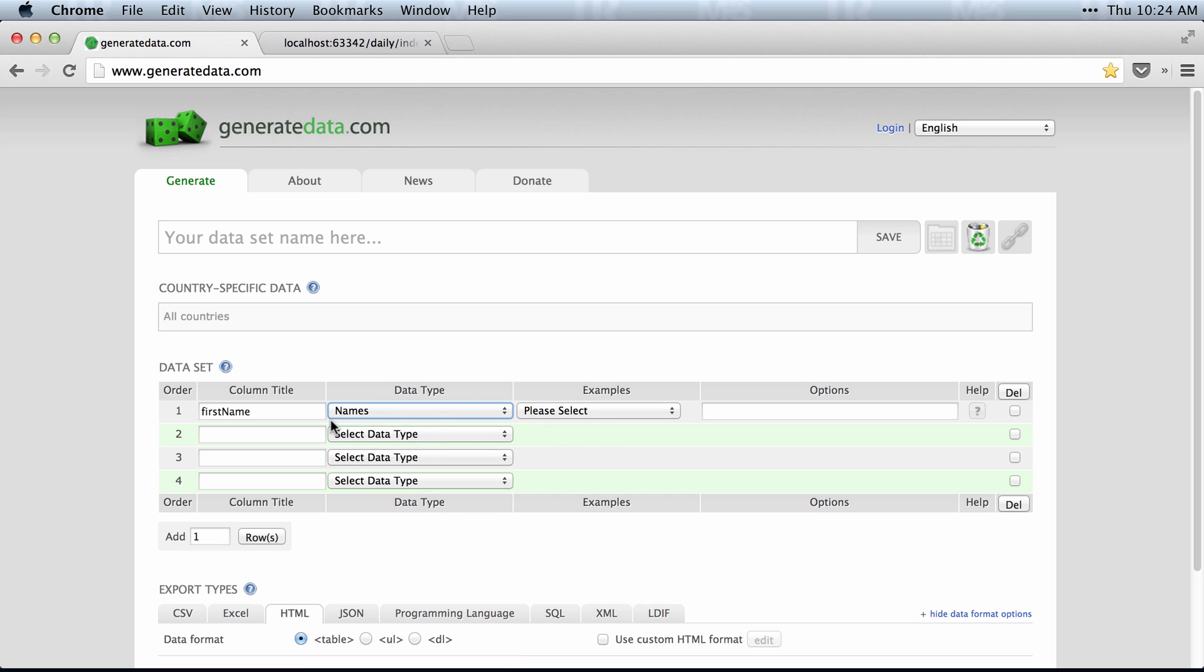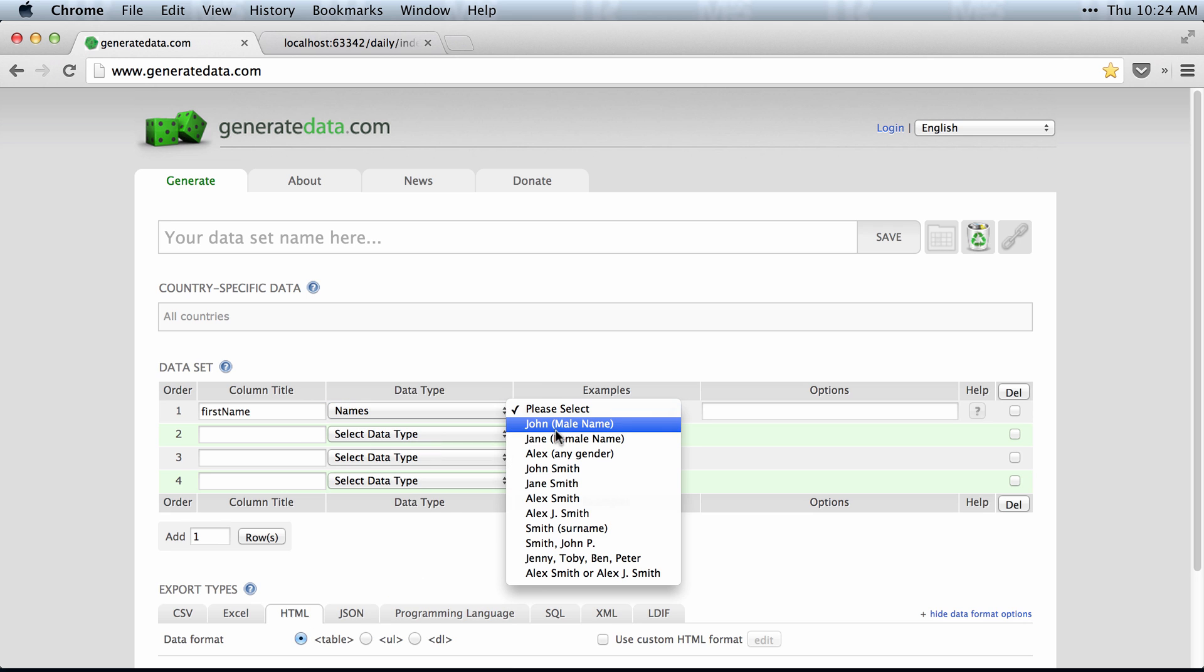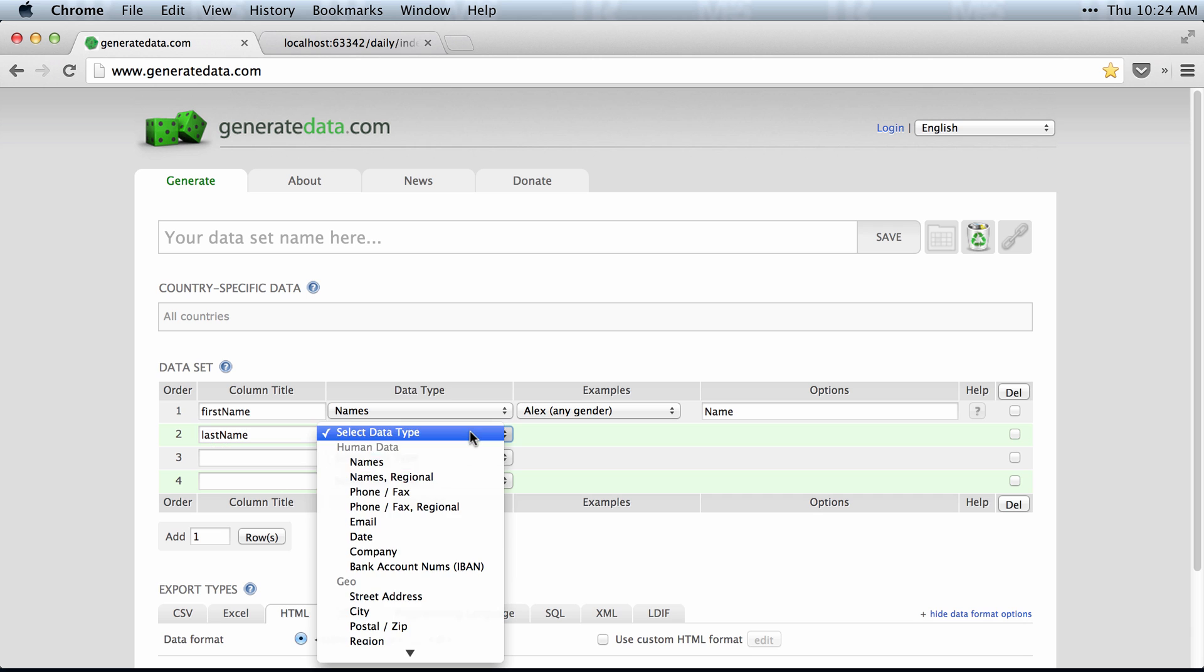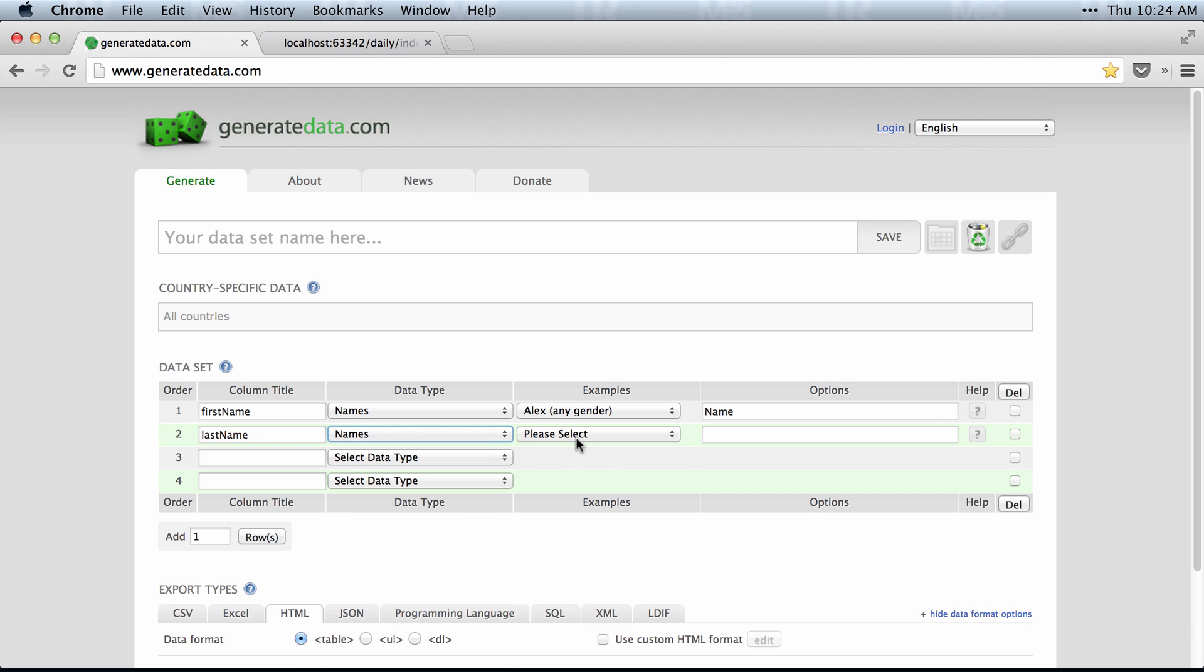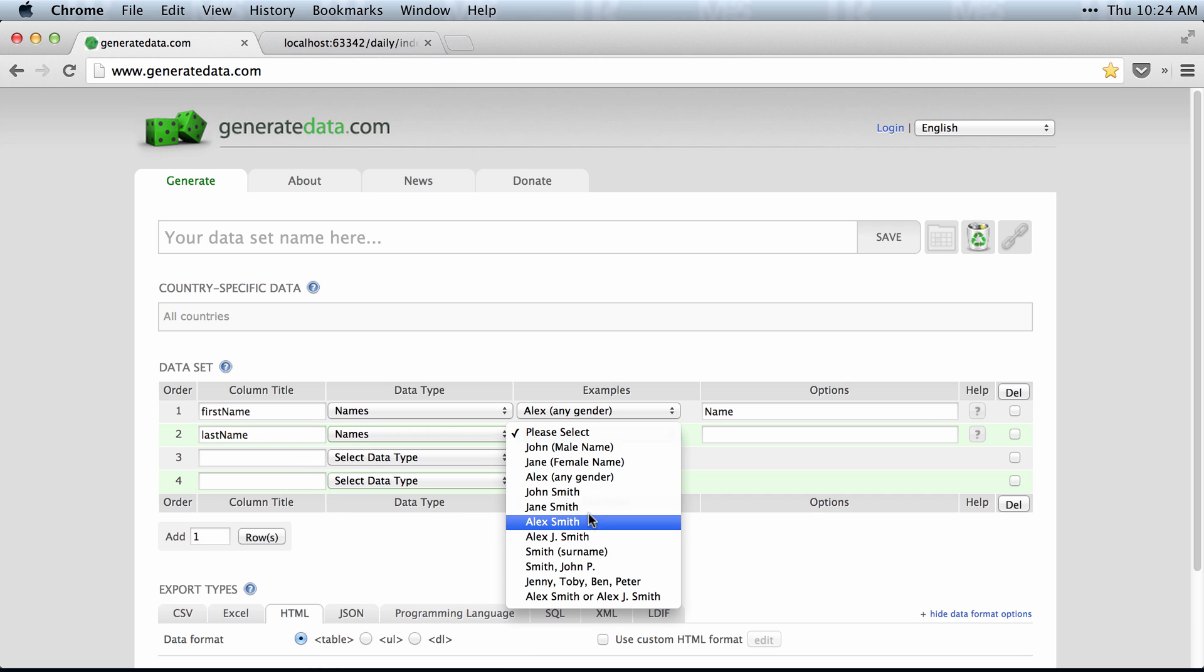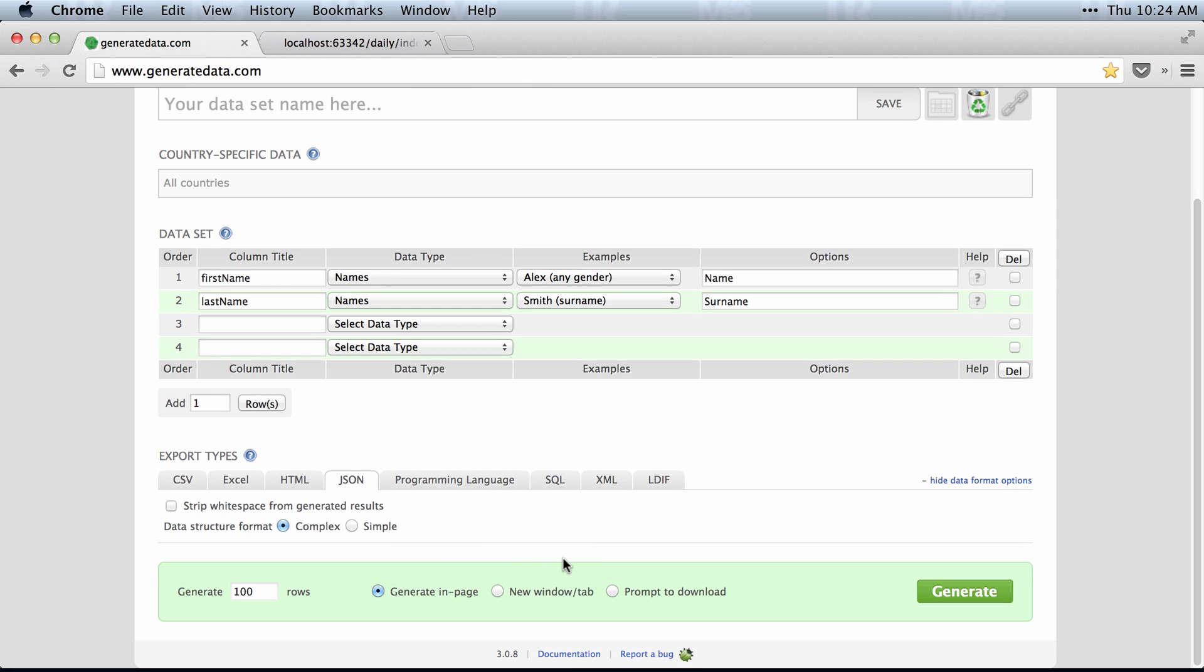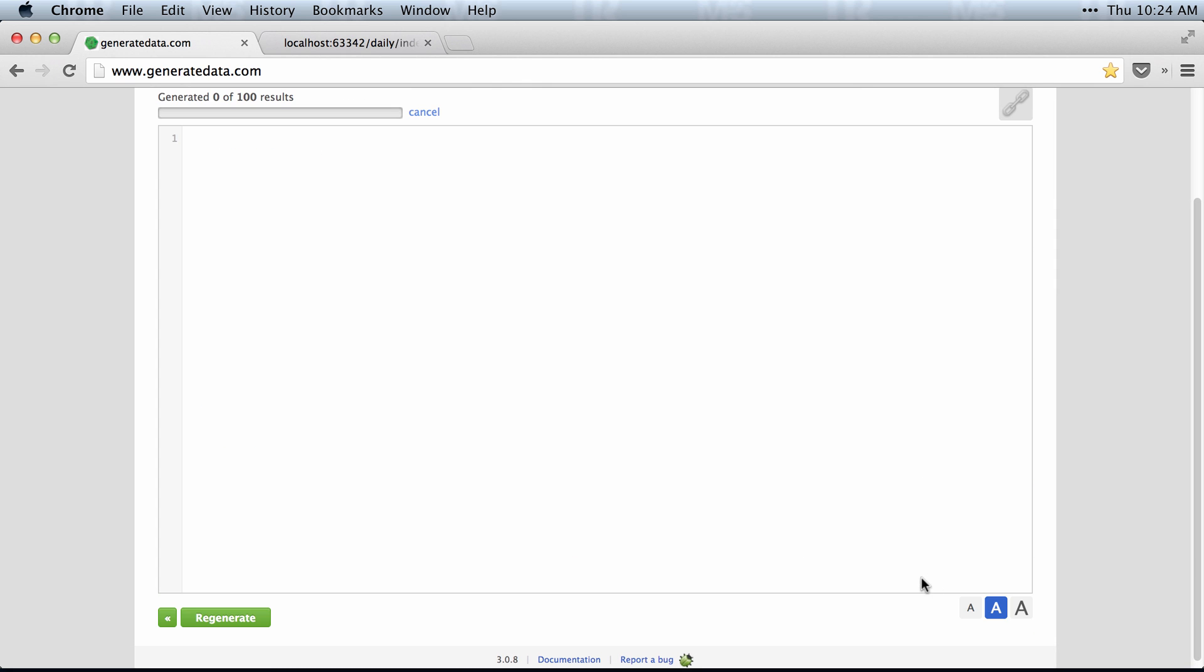We'll do a first name with names of any gender, a last name with names of any surname. And then I'll just go over to JSON, click Simple and click Generate.